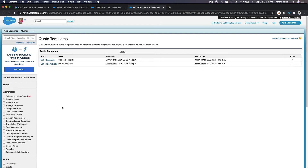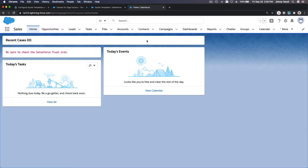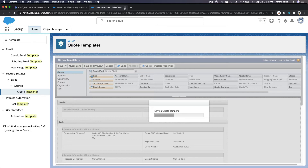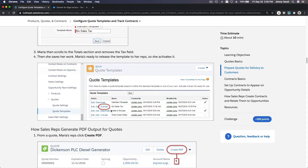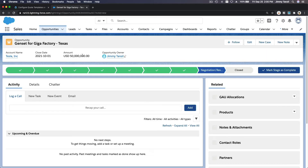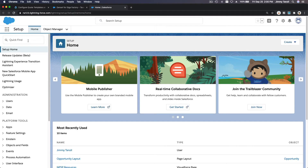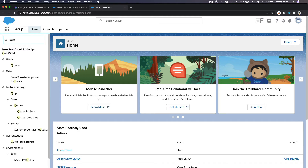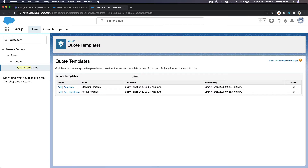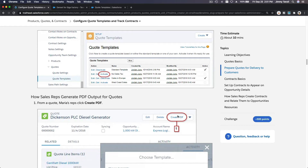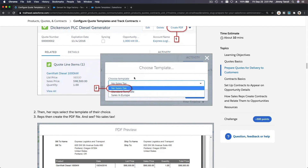Now that we've saved the No Tax template, we need to activate it first. Let me navigate back — it's switching to Classic, so let me go back to Lightning. I'll refresh the opportunity and go back to Setup to search for Quote Templates. I want to activate the No Tax template. Once activated, we can use it. To create the PDF, we go to the quote record, hit the 'Create PDF' button, and choose the template. We should see No Tax because we removed the tax column.